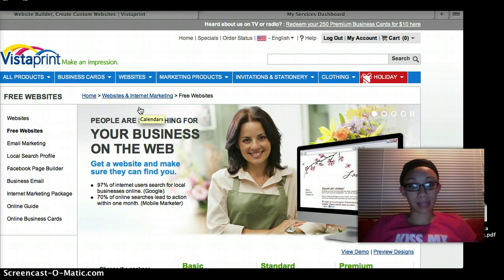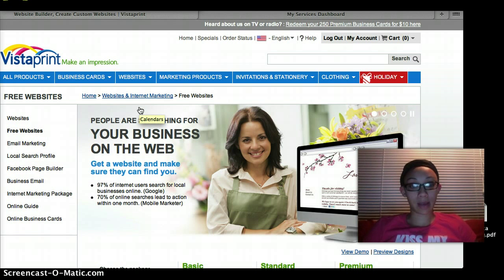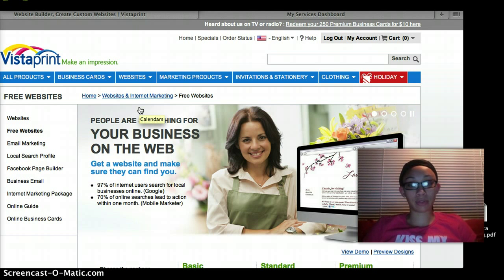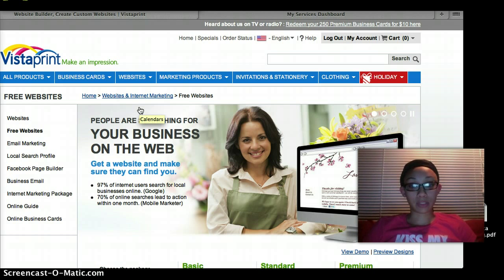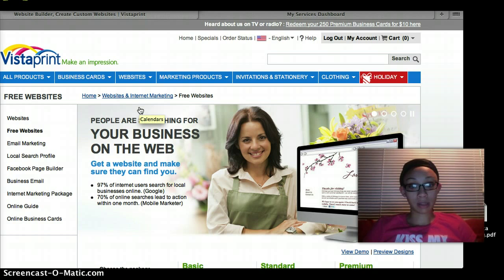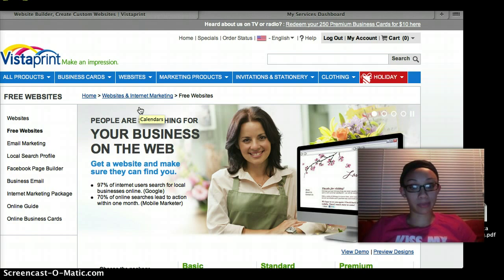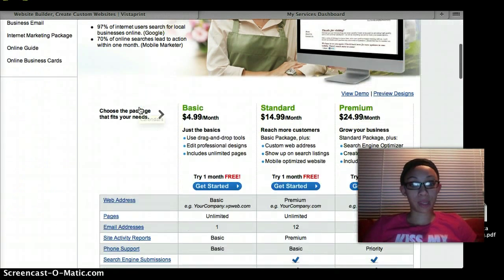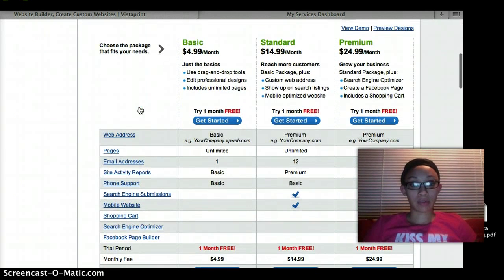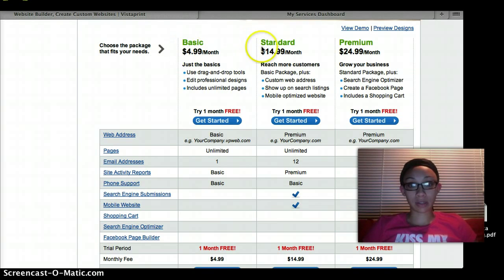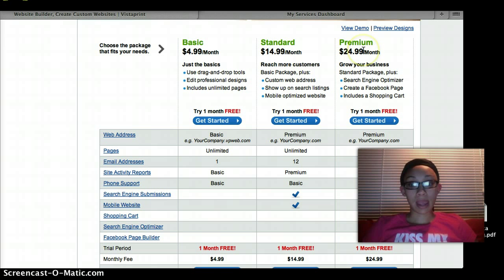And then once that's made you're going to want to create your free website. Now truth be told they're not entirely free, however they are free for the first month and once you start making sales they pay for themselves. So you have your three packages: your basic, your standard and your premium.